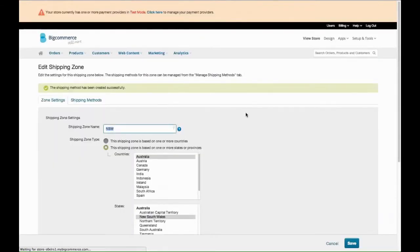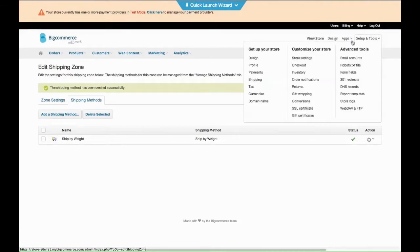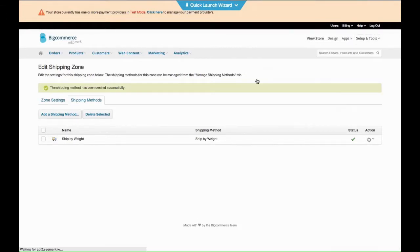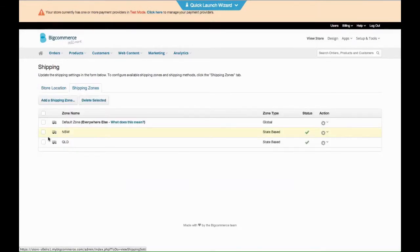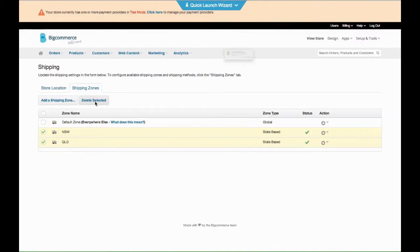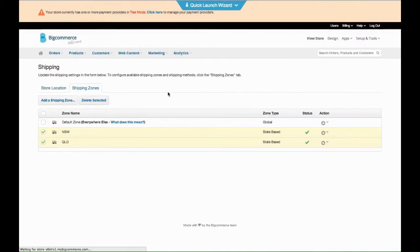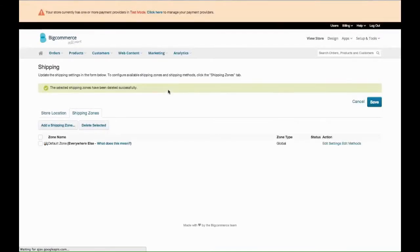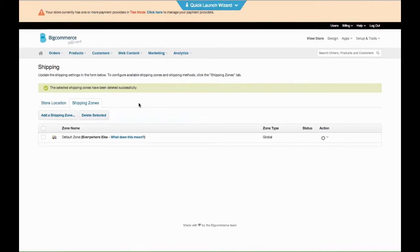But if you wanted to do it more in much more detail, you'd go back to Shipping. Say if you wanted to do it per postcode, this is where it actually gets quite difficult. We'll delete these two and we're going to get really into detail now. We're going to go, I only want to do specific postcodes in Sydney.